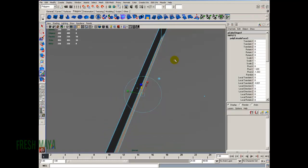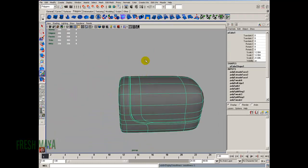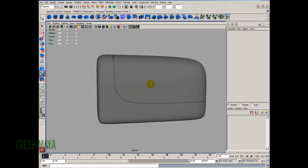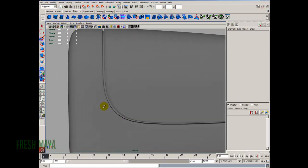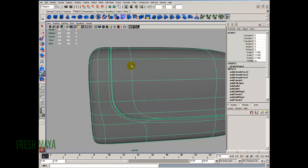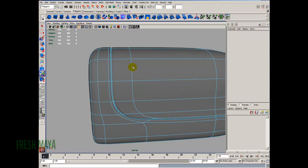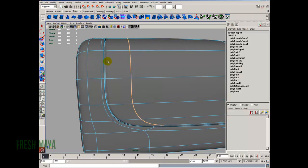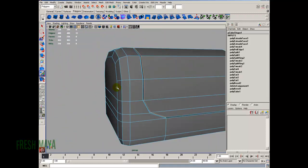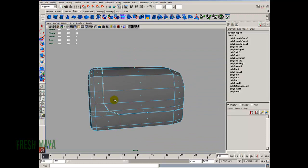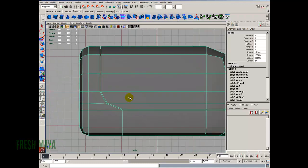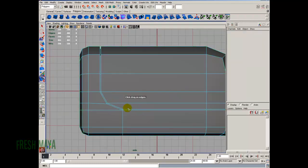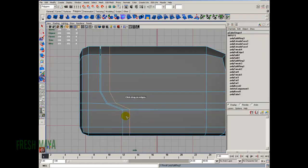Back in object mode, let's do a smooth preview by pressing number 3 — now we have our groove. It's not holding the shape very well in one spot, and there's some weird shading because the edges are being really pulled and stretched. To fix that, I'll go back to object mode and the side view. Shift right click, insert edge loop tool, and insert an edge loop on one side of the groove to hold the shape, and another on the other side at about the same distance.